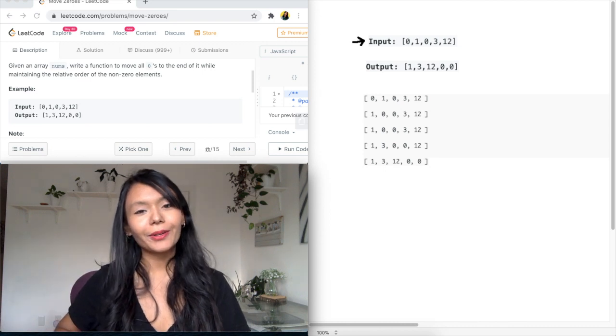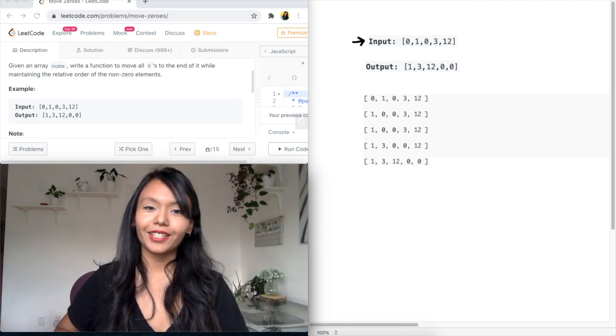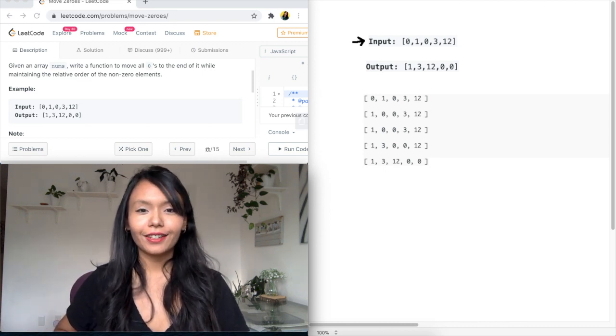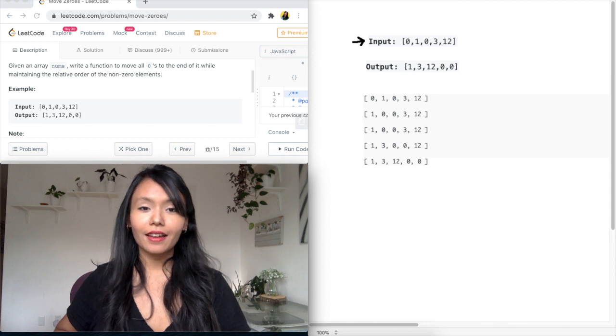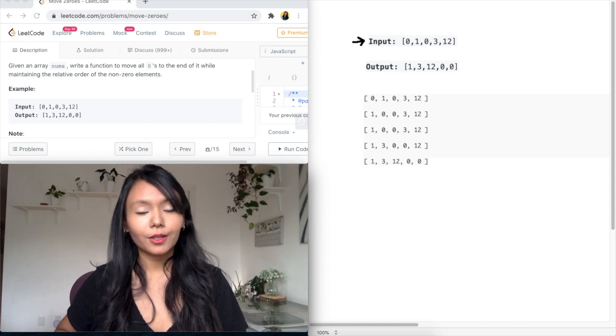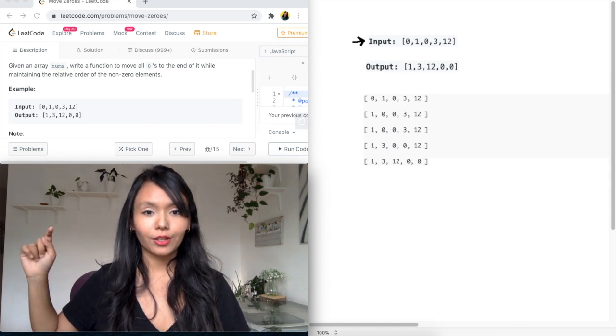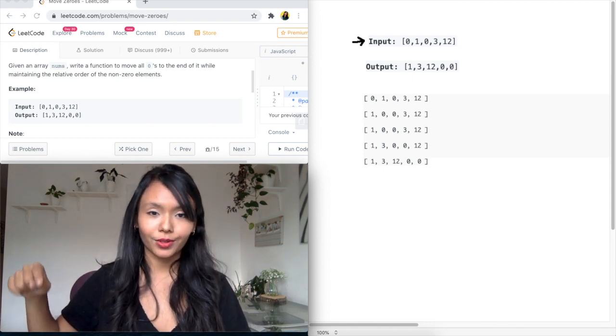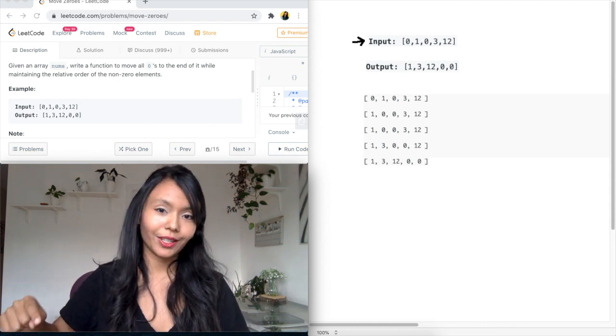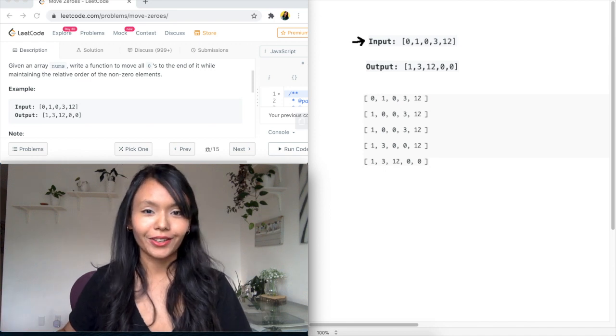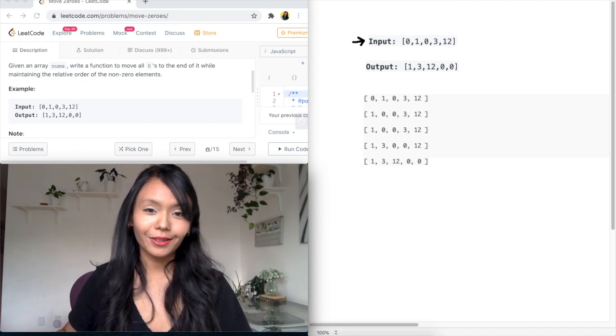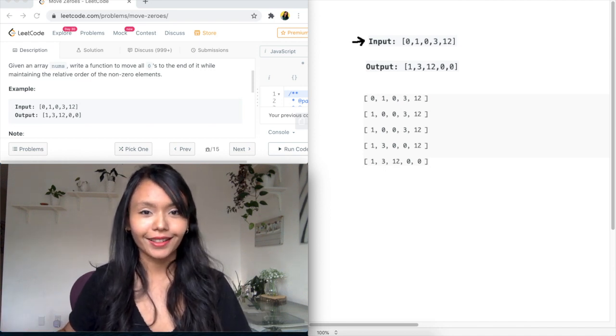Hey guys, Persistent Programmer here and welcome to my channel. So today we're going to look at the problem Move Zeros from LeetCode, and if you haven't subscribed to the channel yet, please go ahead and hit that subscribe button below this video because that helps me create this content for you guys. Awesome, so let's get started.